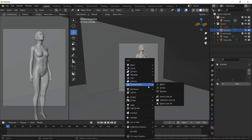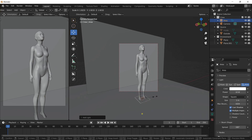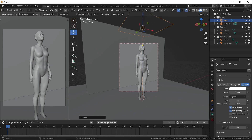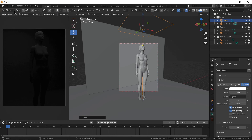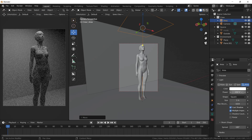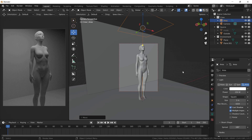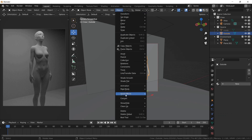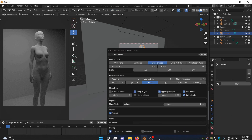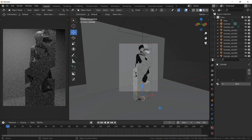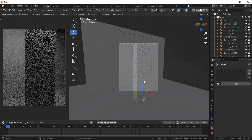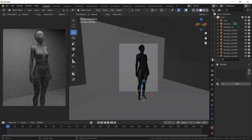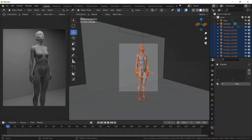Let's set up a simple light first. Select your geometry, go to Object, then Quick Effects and Cell Fracture. Leave the settings at default and give it some time. This will create a fractured geometry from the original one. Be sure to move all the fractured pieces to a new collection — let's name it Fractured.